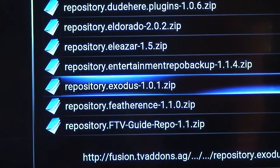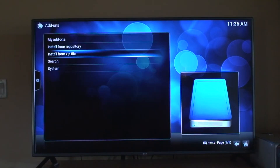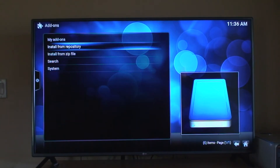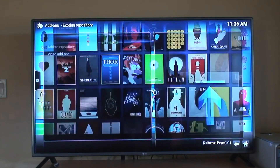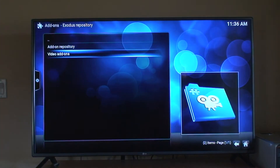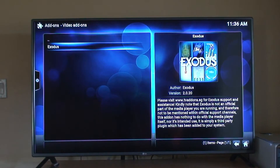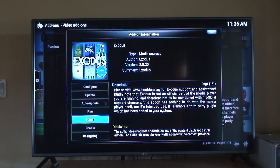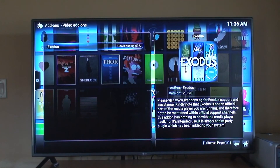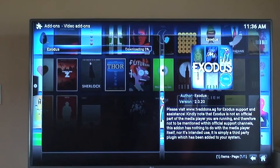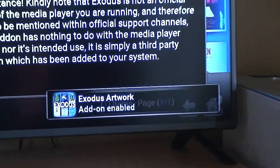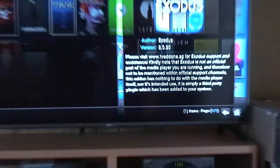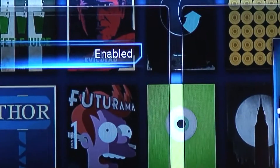Click on it. Next, we're going to click install from repository, highlight Exodus video add-ons, click Exodus, click Exodus again, then click install. Now it's downloading and this part might be a little bit long depending on your internet connection speed. Now we got the message that the Exodus add-on is enabled.